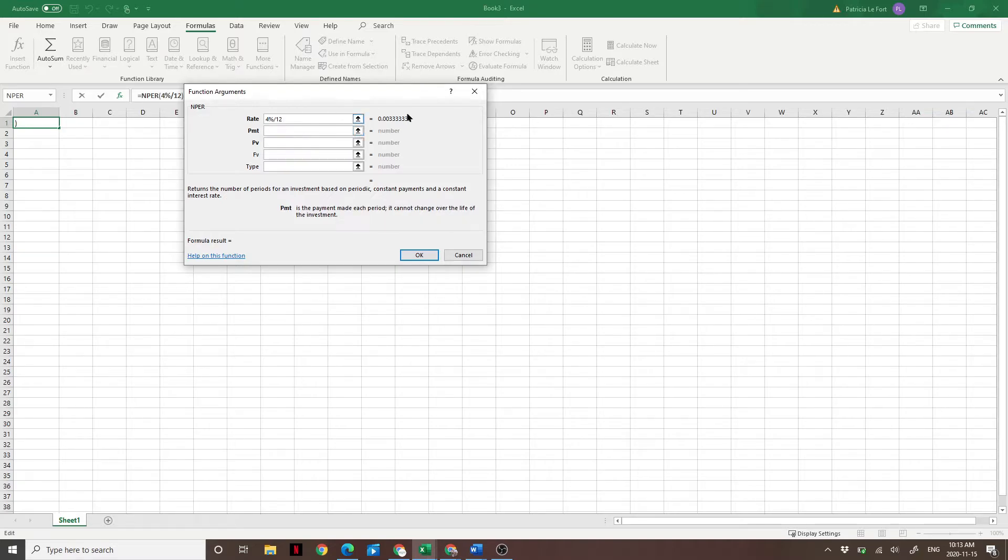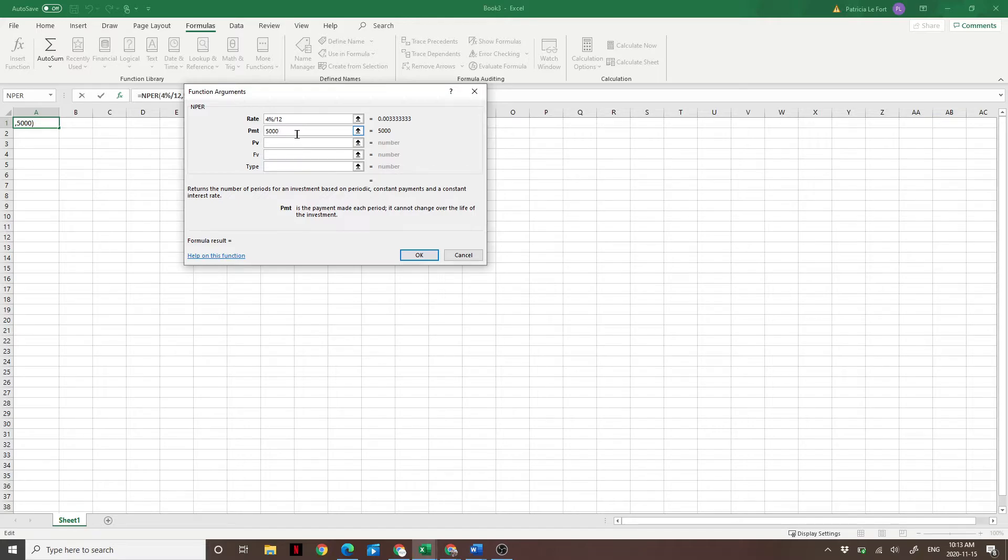Under PMT, this is the amount of your monthly spendings. So let's say you were spending $5,000 per month in retirement. And the present value, that is the size of your retirement nest egg.